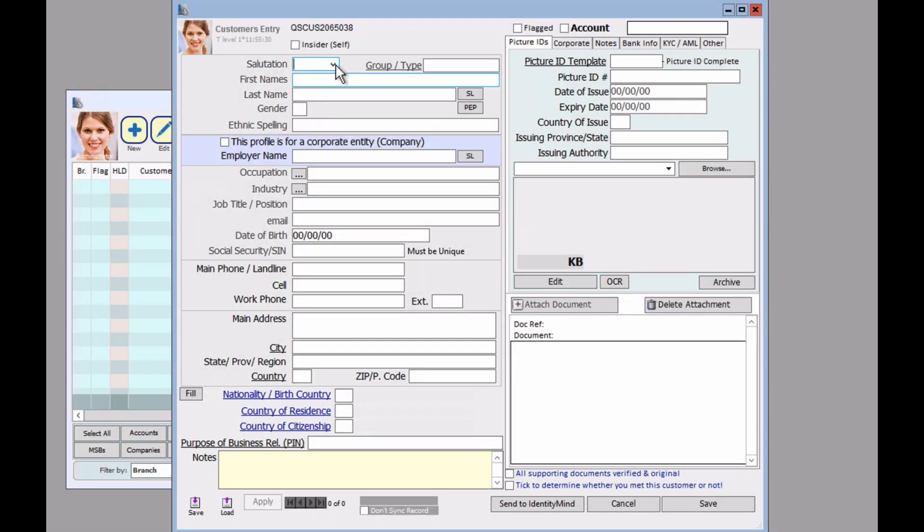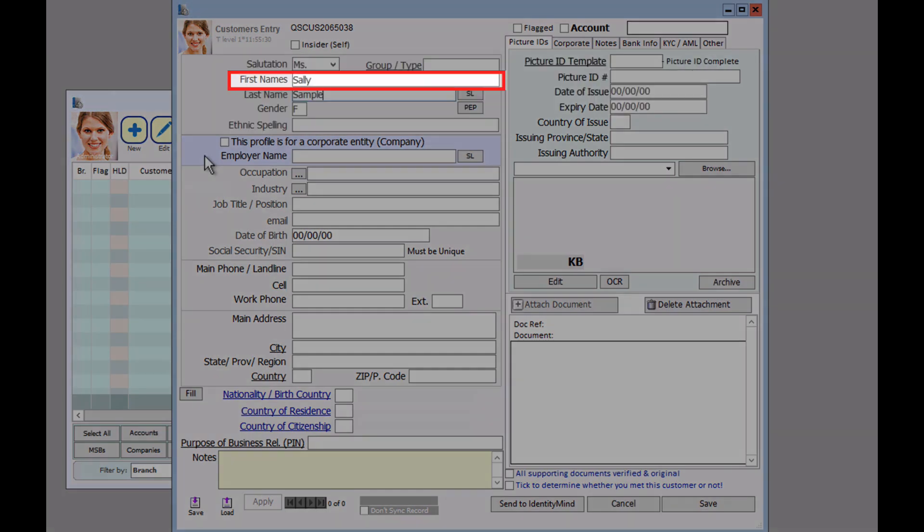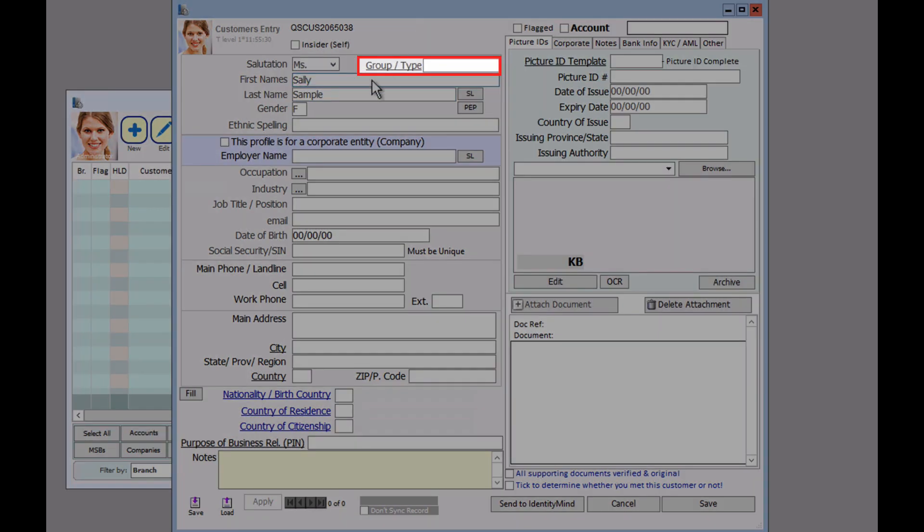Let's begin to fill in the fields. If your customer has a middle name, include that in the first names field here. For the group and type option here, this is mainly for organizational purposes. Say if you wanted to see a specific value transaction for a specific group, this option will help with that.